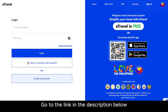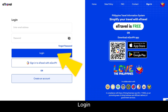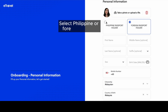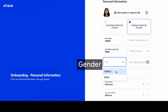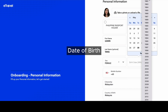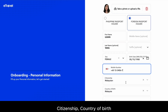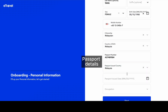Go to the link in the description below. You have to first create an account and log in. Take or upload your photo. Select Philippine or foreign passport holder. Enter your name, gender, date of birth, mobile number, citizenship, country of birth, passport details, and occupation.